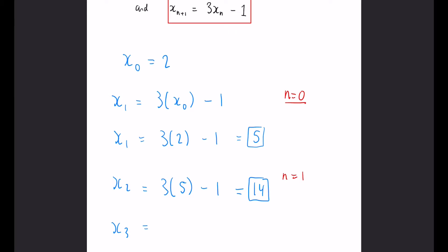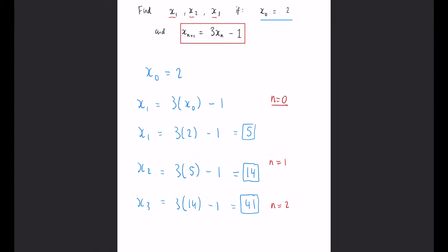But to work out x_3, n can equal 2 and x_{n+1} is going to be the x_3 that we want to work out. So we need to do 3 multiplied by the 14 we just got, take away 1. 3 times 14 is 42, take away the 1 gives us 41. So our sequence of numbers is going to be 2, 5, 14, 41 and that's our final answer.